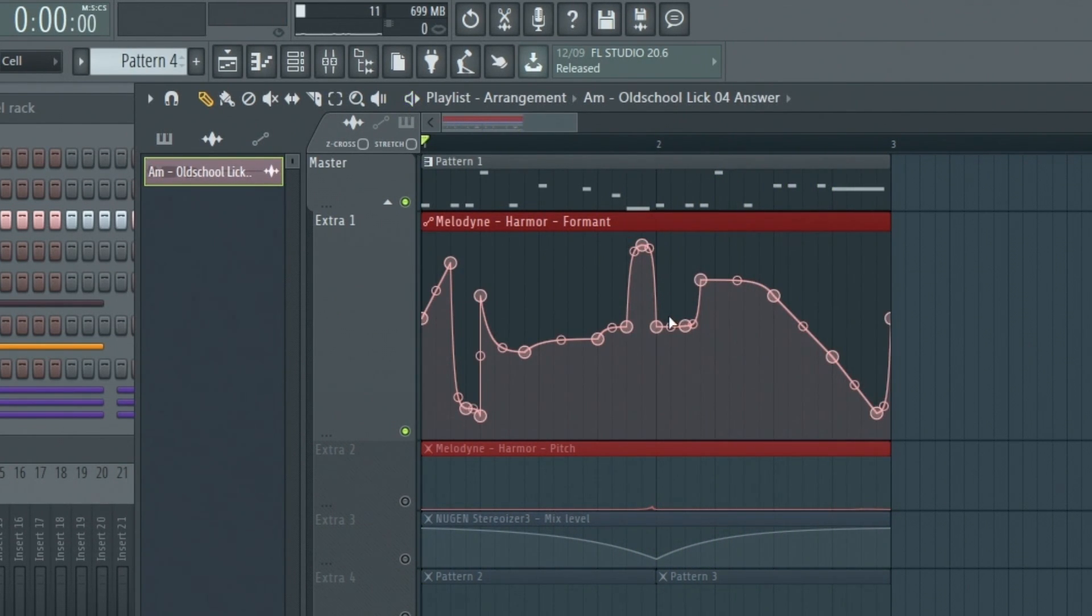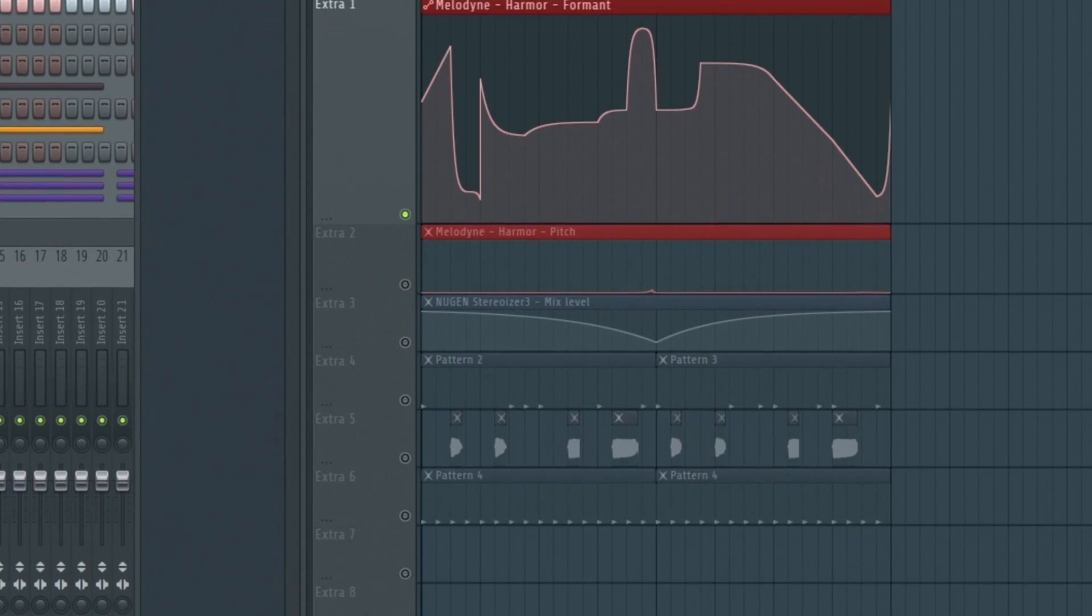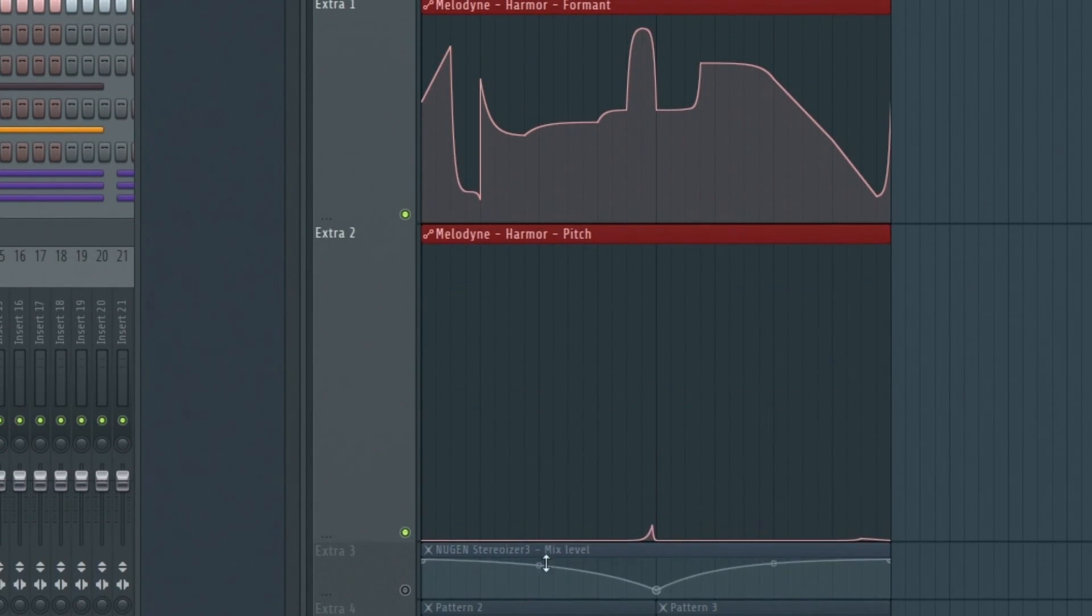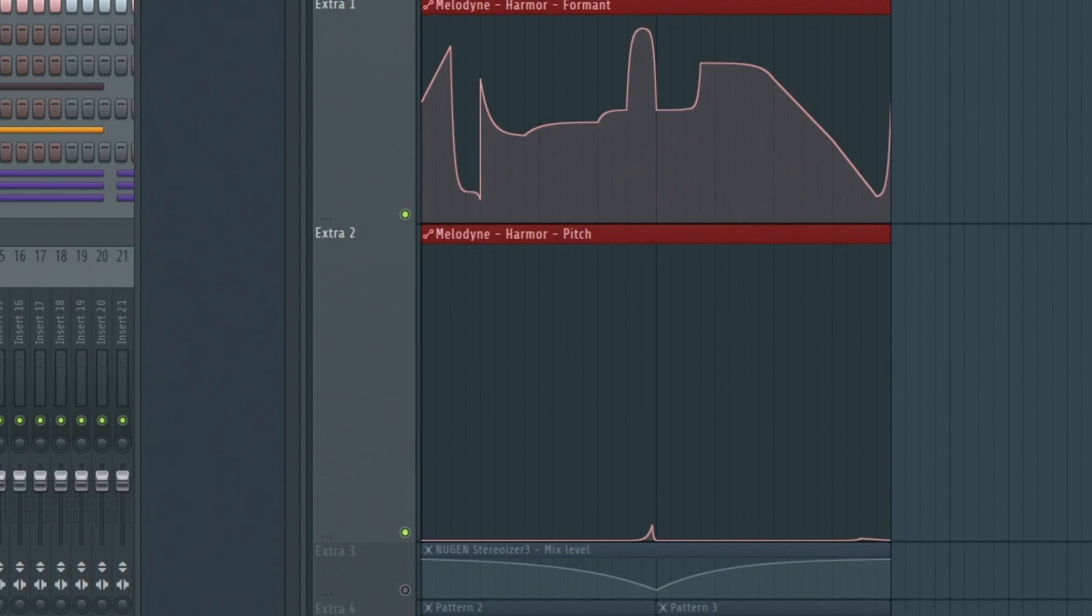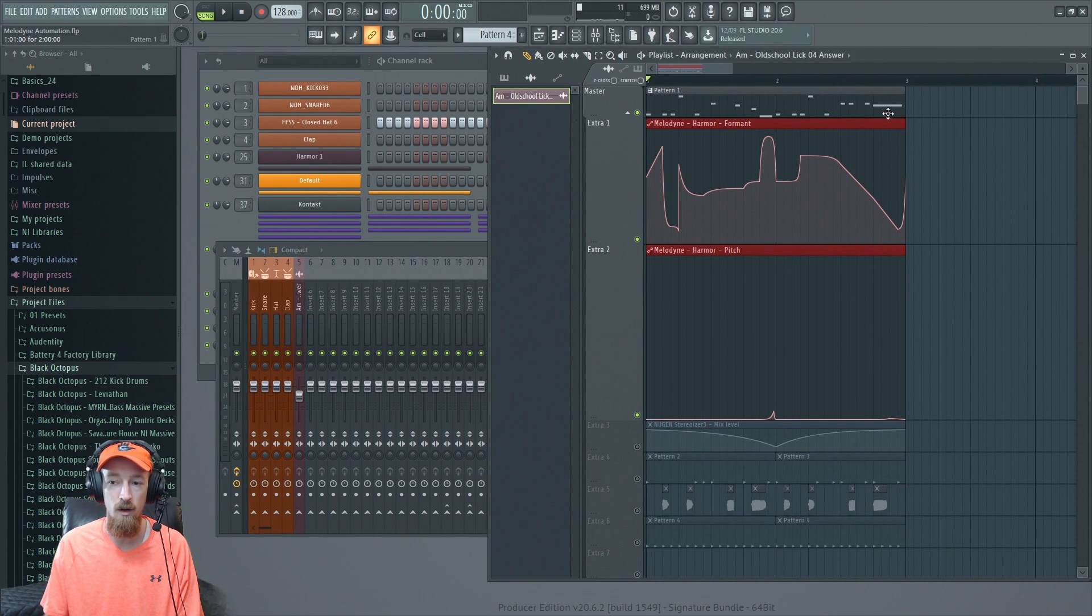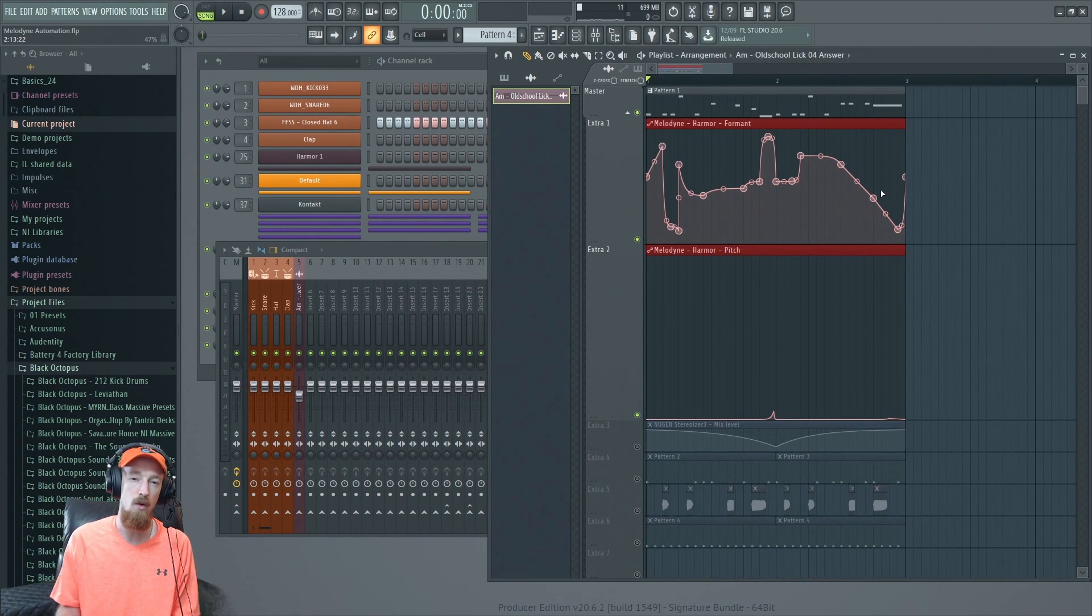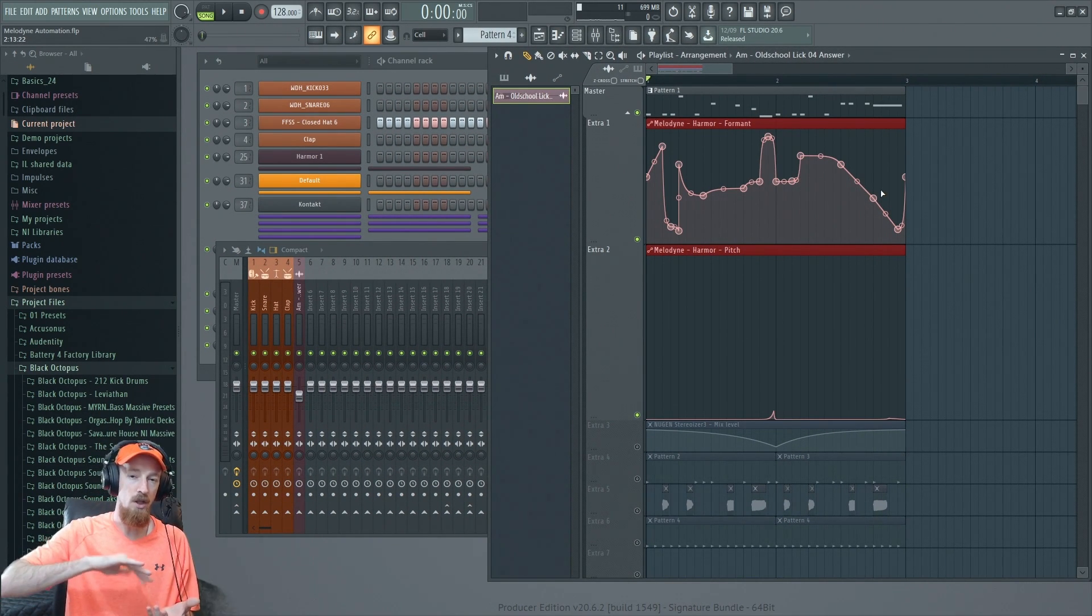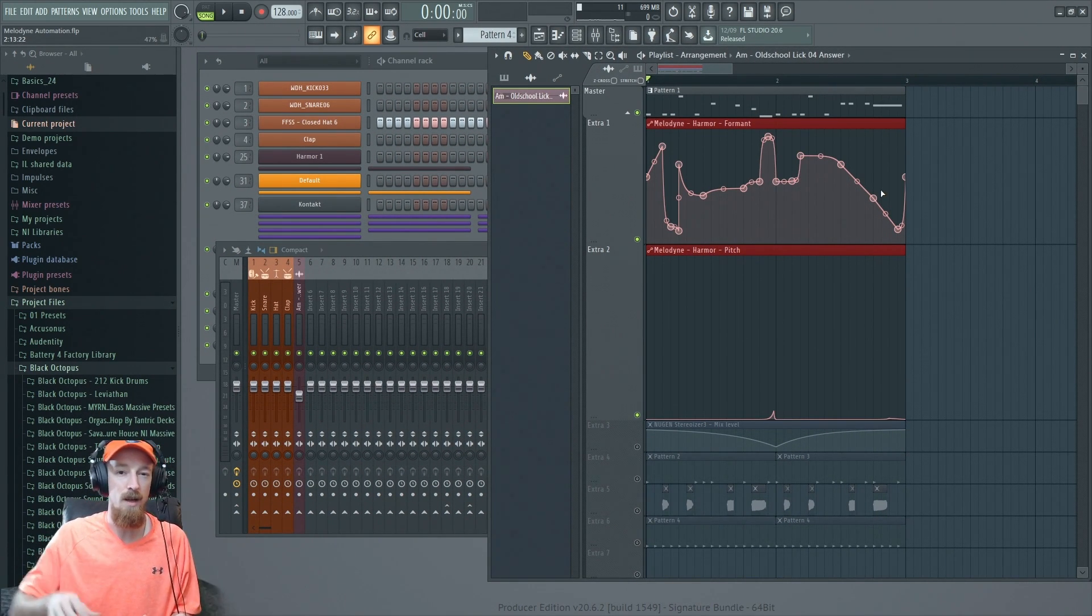After that, I went ahead and did a pitch shift. I already knew I wanted to pitch shift it down, so I recorded it higher and then I pitch shift it down. On the ends of these notes, these longer notes, I thought it'd be cool to have them sort of get pitched up just a little bit and come back down.